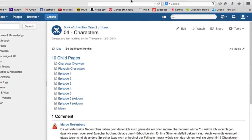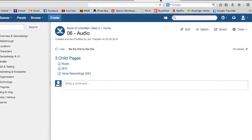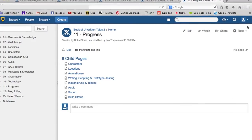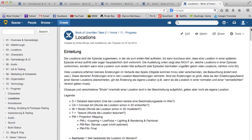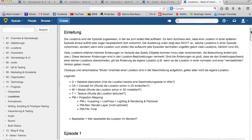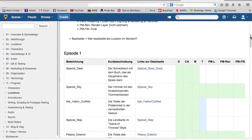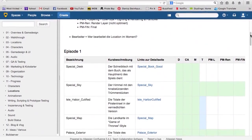Every location, character, and prop in the game has been described by our writers. Based on those descriptions, a concept artist designs each and every item from the script.